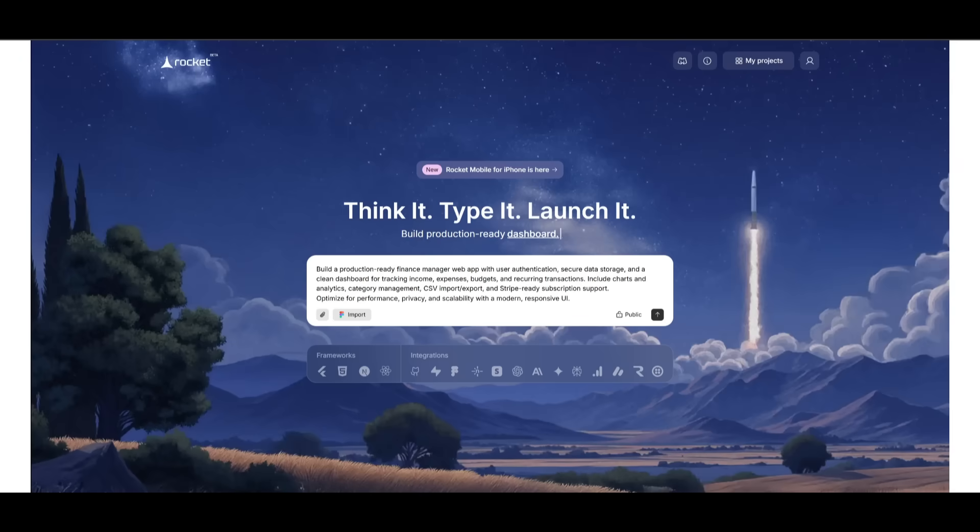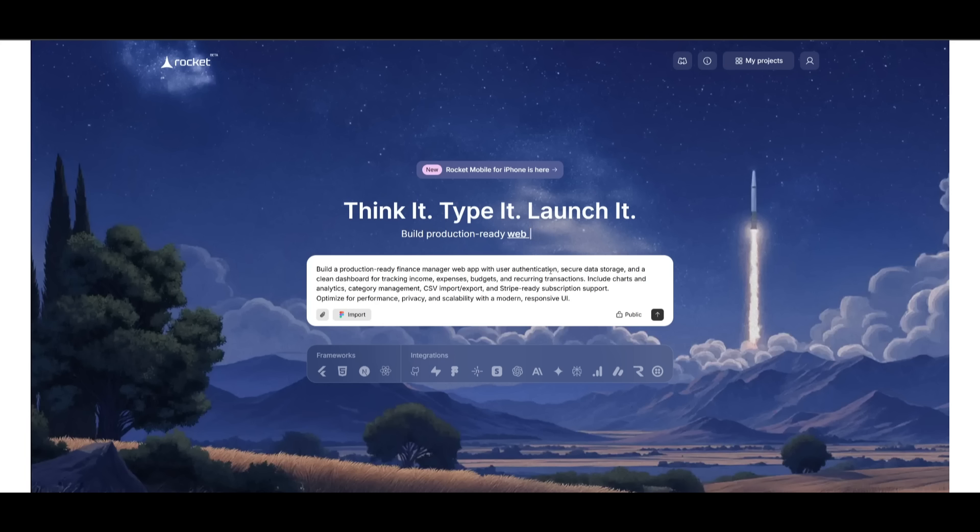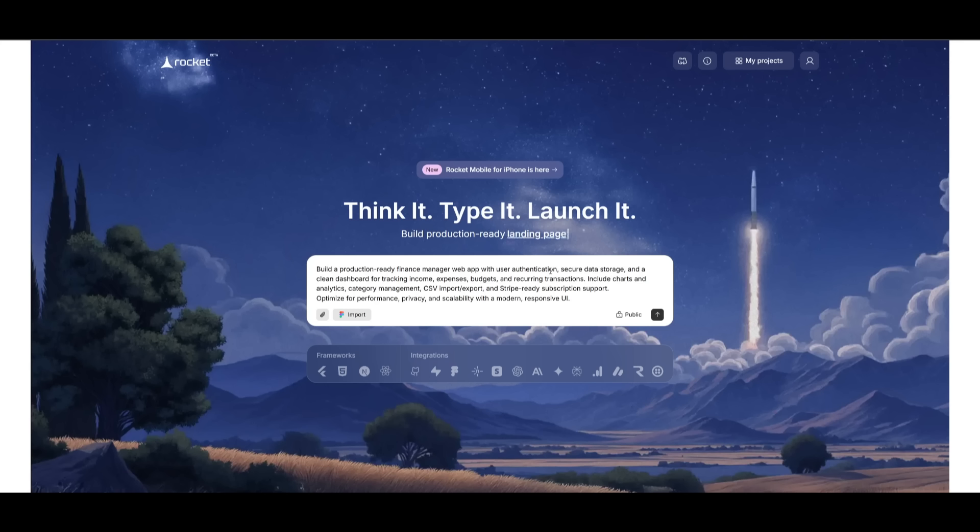So now that we have set up our account, what we can then do is within the main dashboard, this is where you want to be as descriptive as possible when you're trying to direct Rocket.new to build any sort of production ready app. You want to be descriptive as possible in terms of laying out all of the features that you want to add to your app so that when Rocket.new deploys multiple agents, it is going to be able to thoroughly take in the context that you provide it to build it out end to end.